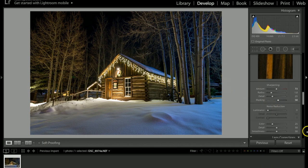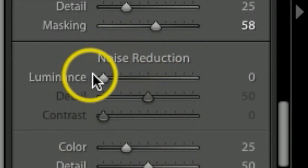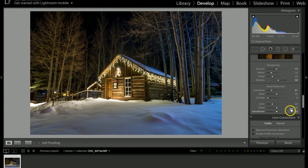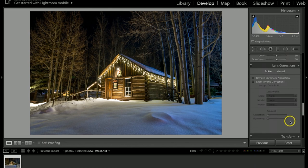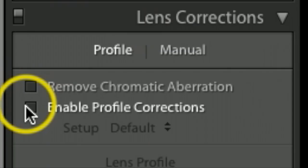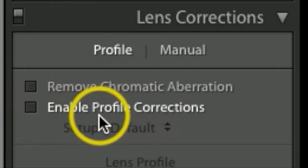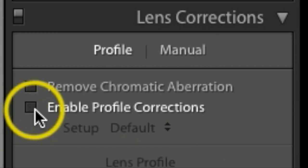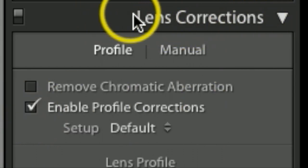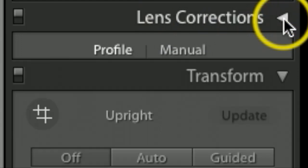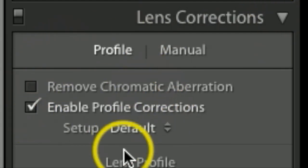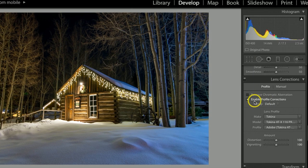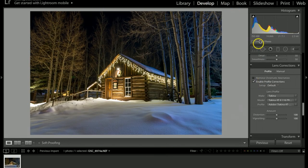Scrolling down under Noise Reduction, since there is very little noise in this picture, I think I'll only bring this up to probably about 21. Now, using the wide-angle lens, which tends to distort a lot of things, I want to under Enable Profile Correction click that box. We're under the Lens Correction tab here.